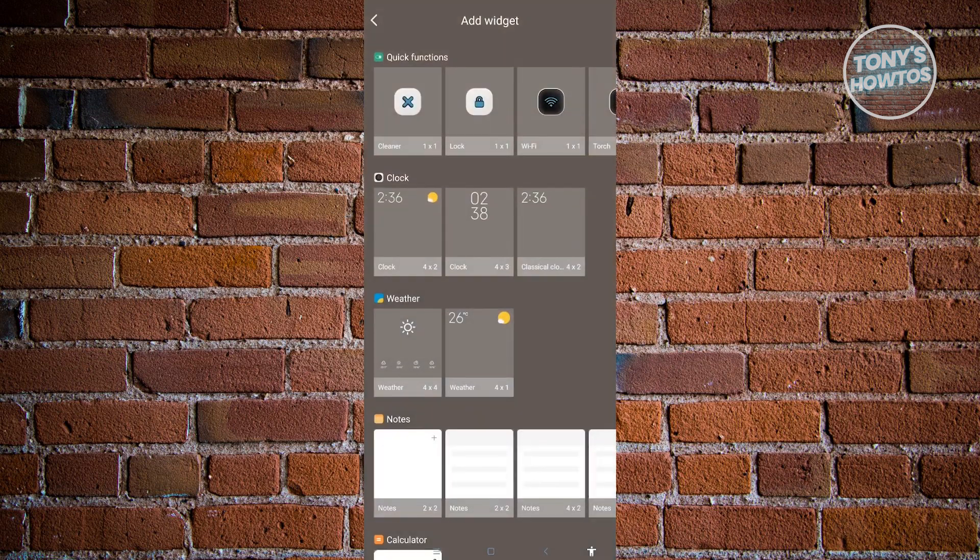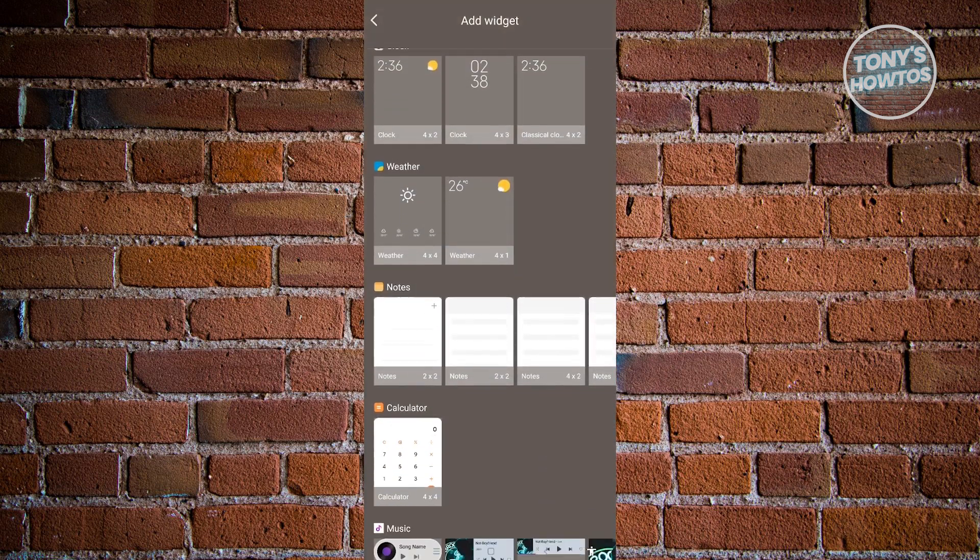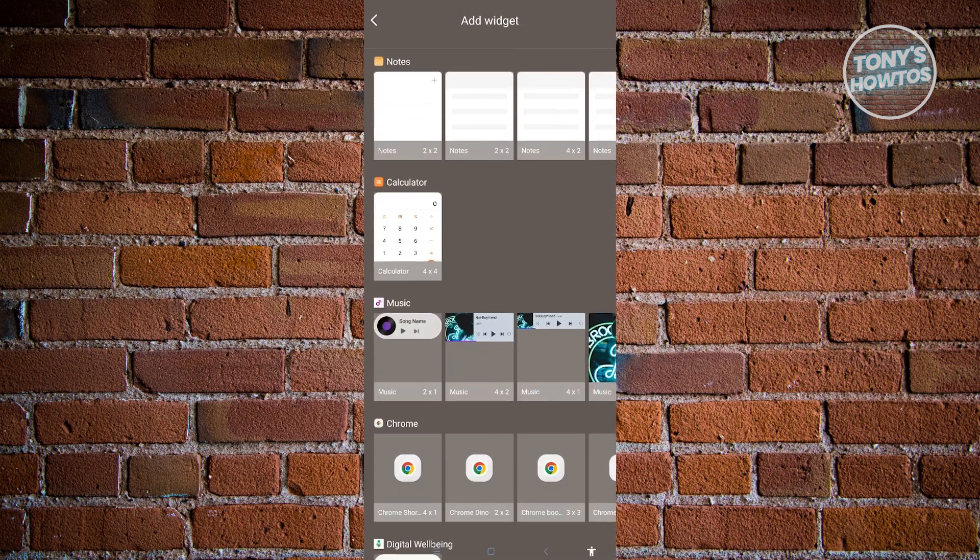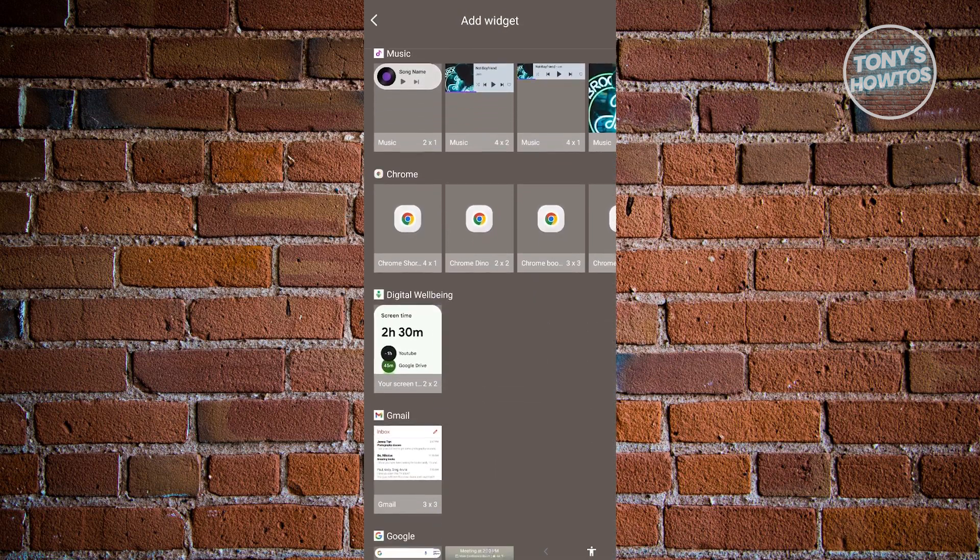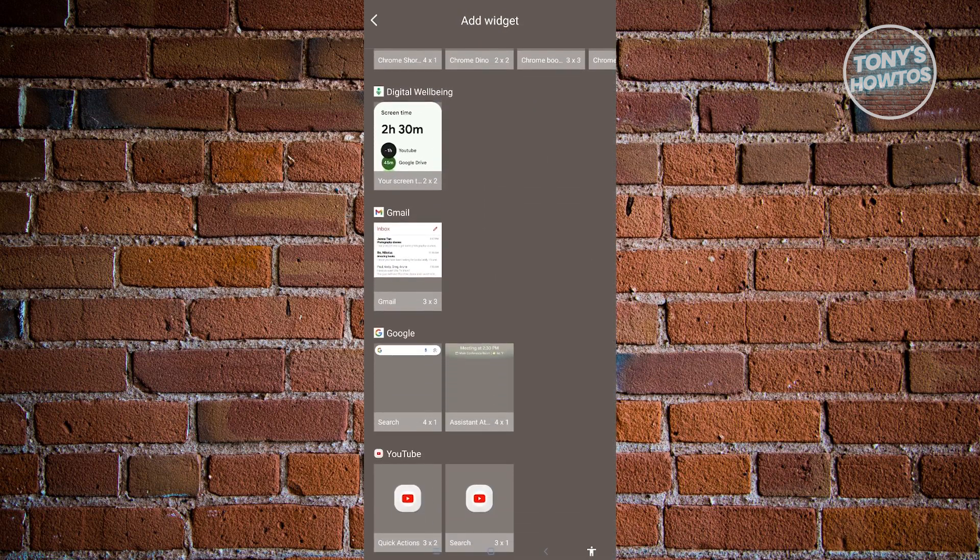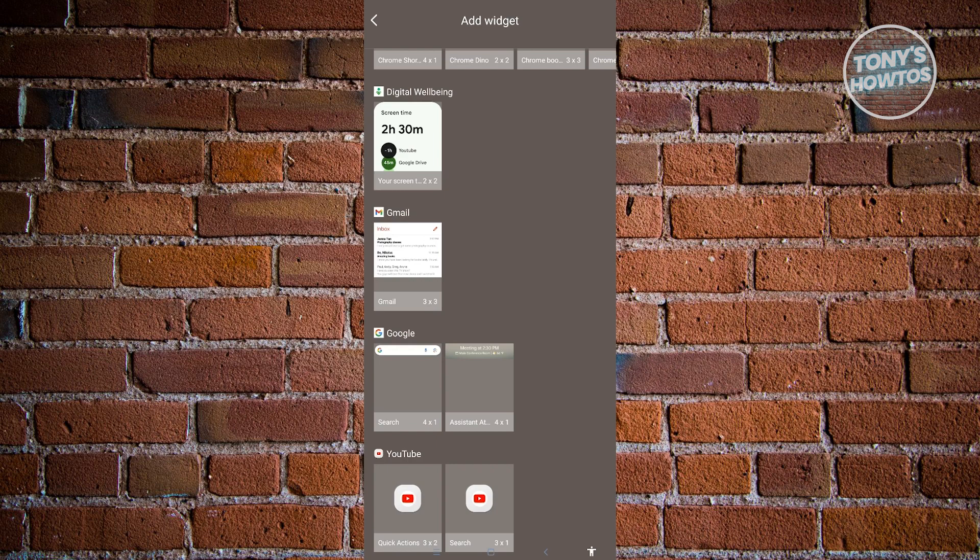And we want to scroll down a bit until we see this section for Google. So by default, you'll have this option to add a search for Google, since Google will be automatically installed in your mobile device. So unless there are any updates on Google, but no worries, it's going to be automatically installed into your device.